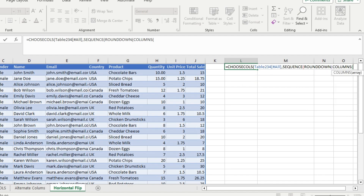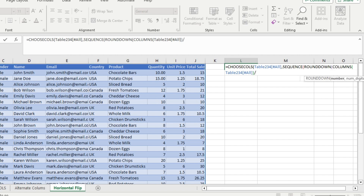Use the COLUMNS function and input the array — it returns the number of columns. Divide this number by 2. If there are 10 columns, 10 divided by 2 is 5, meaning you extract 5 even columns. If there's an odd number of columns — say 9 — then 9 divided by 2 is 4.5, which must be rounded down to 4, because with 9 columns there are only 4 even columns. That is why you use the ROUNDDOWN function.